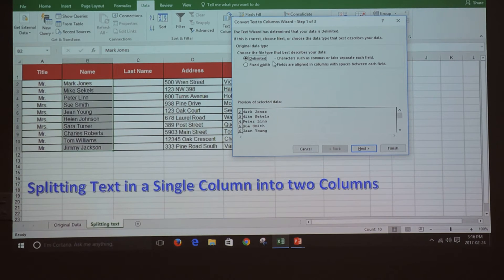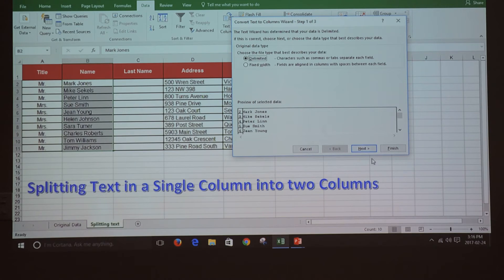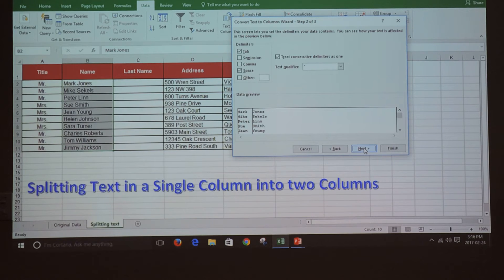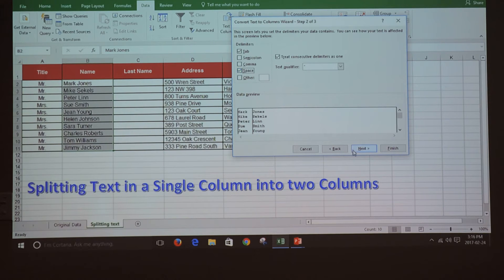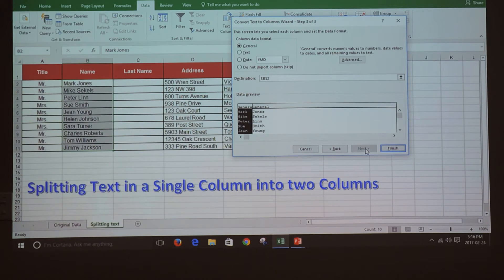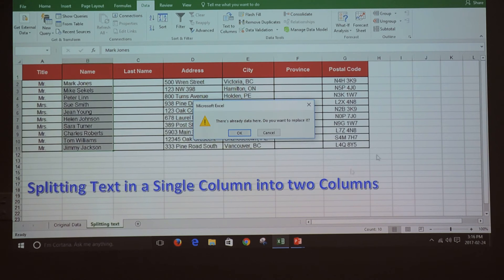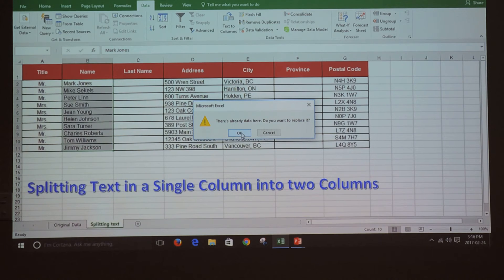In this case, we're going to use Delimited, so we're going to click Next. Then put a check mark in the Space option, click Next, and then click Finish. Confirm that you want to replace it, so click OK.